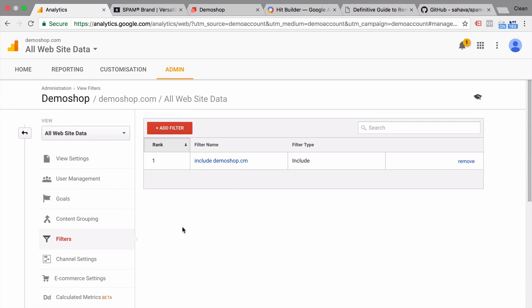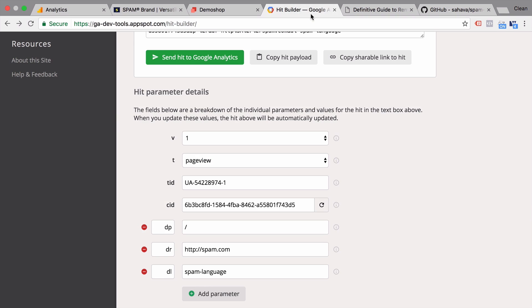You might want to include other domains if you have any kind of subdomains or other domains running on your Google account. And this should reduce your spam count by quite a bit already. But not completely because also the host name can be spoofed really easily with the measurement protocol.